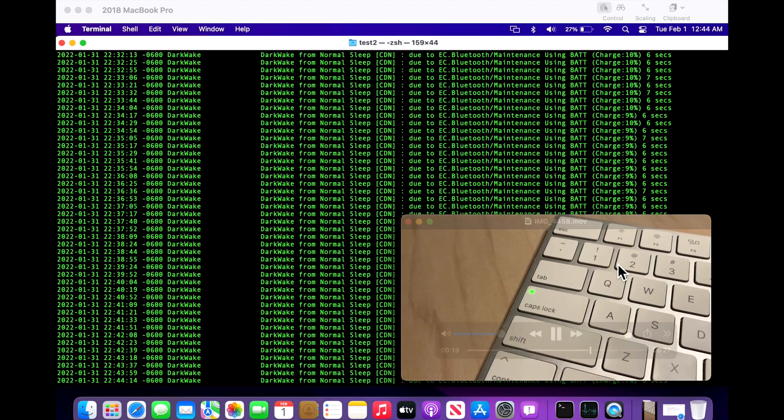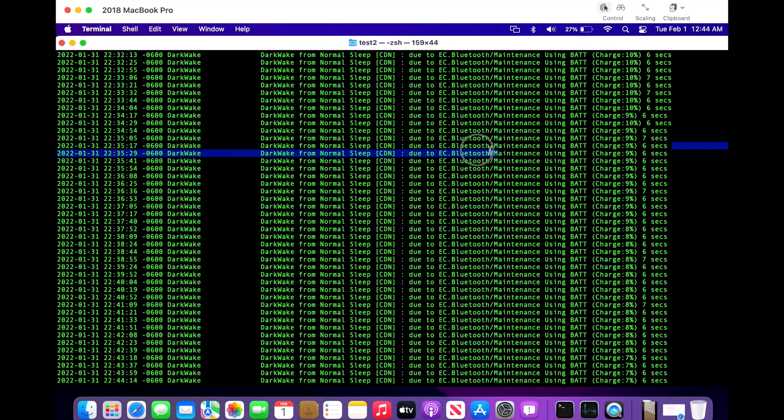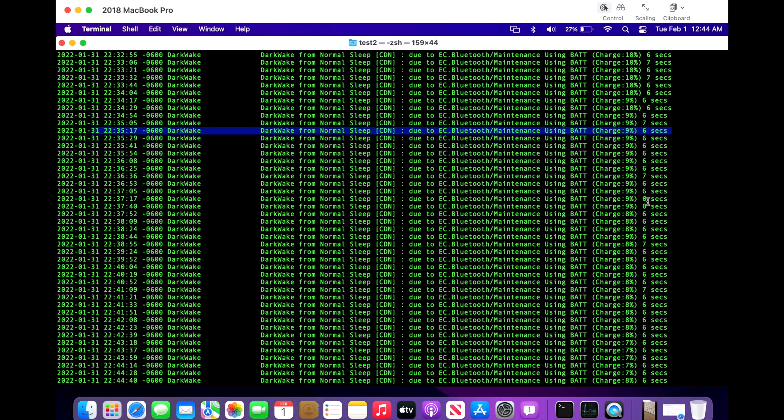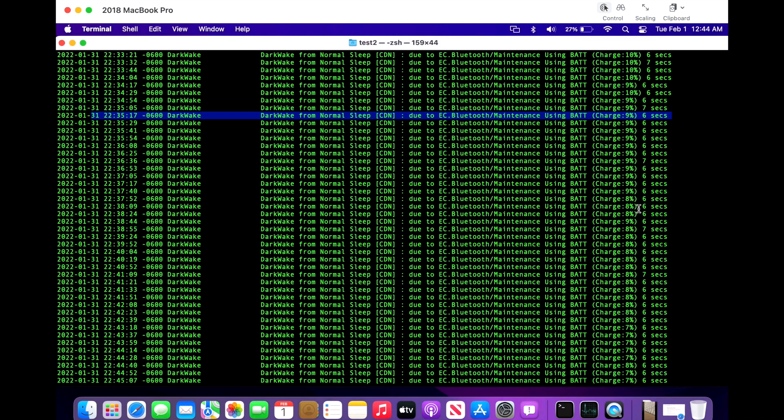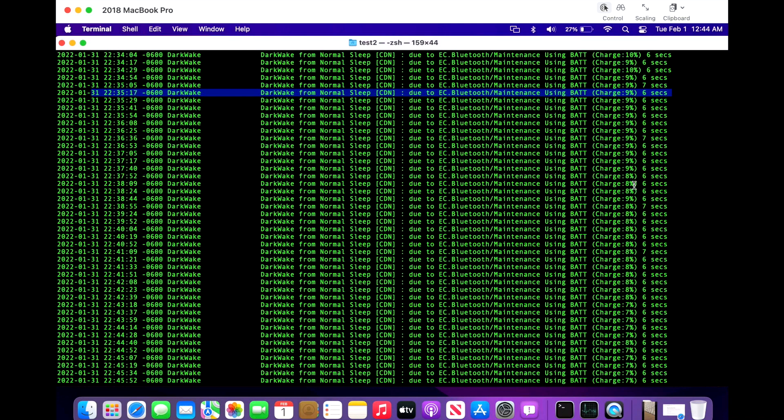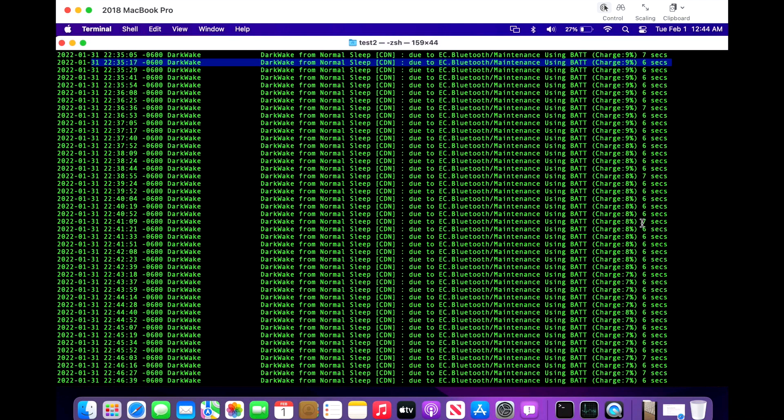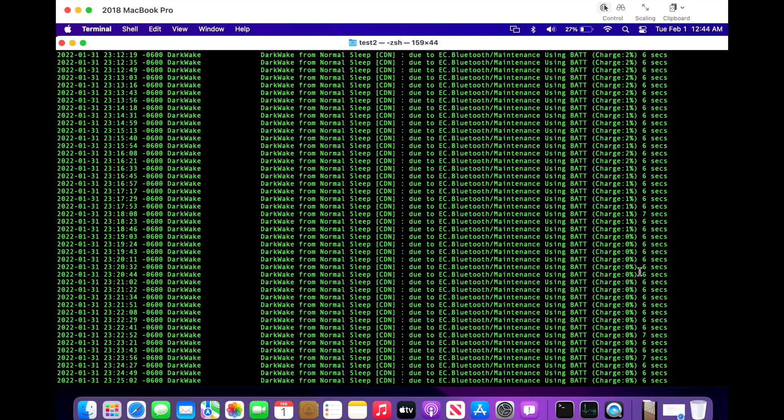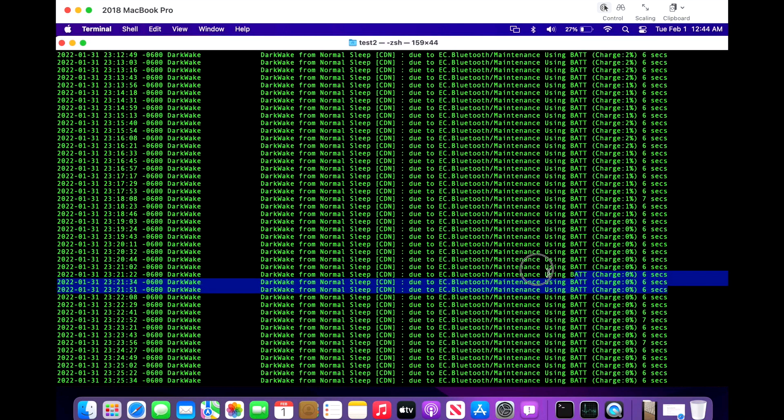So when it's doing this, let's look at this one, this particular one right here. This woke up at 22:35:17, it was awake for six seconds, then the charge was nine percent battery power, went back to sleep, and then at 22:35:29 it woke right back up again and was up again for six seconds. And then you can see here slowly the battery continues to go lower - nine percent, eight percent, seven percent, six percent, five percent, four percent, three, and then all the way until the Mac goes into hibernation mode at zero percent battery power.